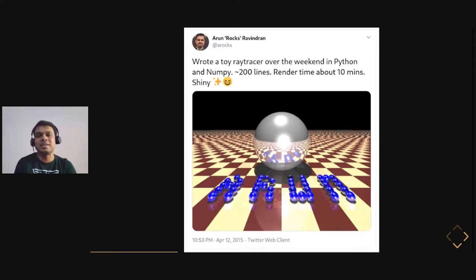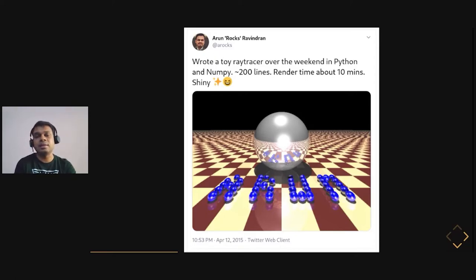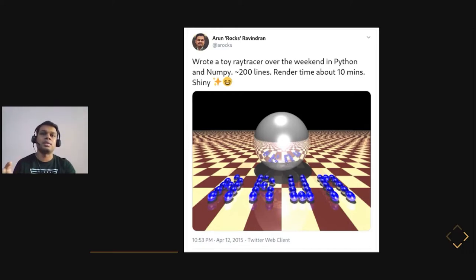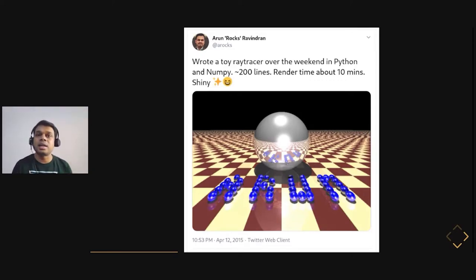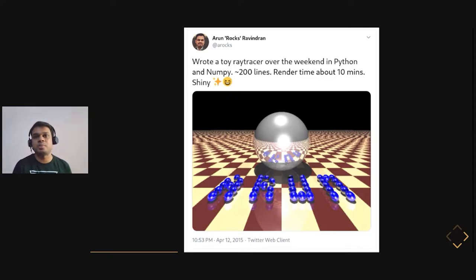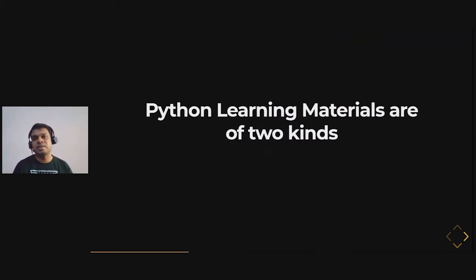Even experienced people face these leaky abstractions when using Python. There's also the big problem beginners face: when given a problem, how do you really break it down? How do you start from something like 'build a web application' and actually design the solution? That starting problem is enormous, especially if you're coming from a non-programming background — as many Python users are, whether you're a scientist or a teacher.